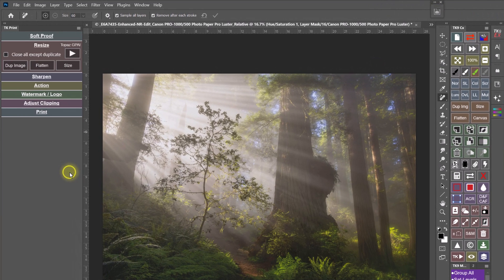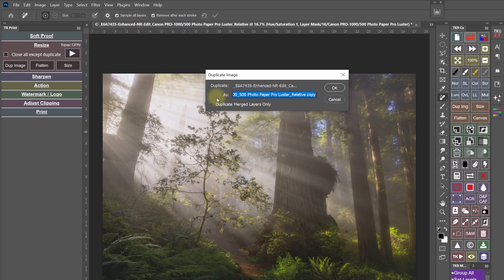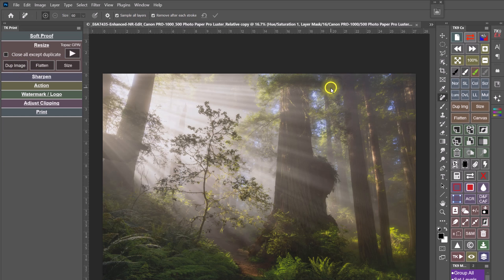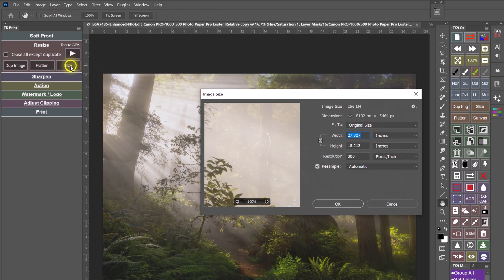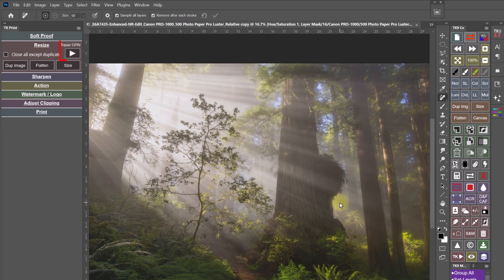The Resize section helps you size the image to the print output size you want. You can either size with Photoshop or you can program this button to open a third party resizing app, such as Topaz Photo AI or Gigapixel AI.